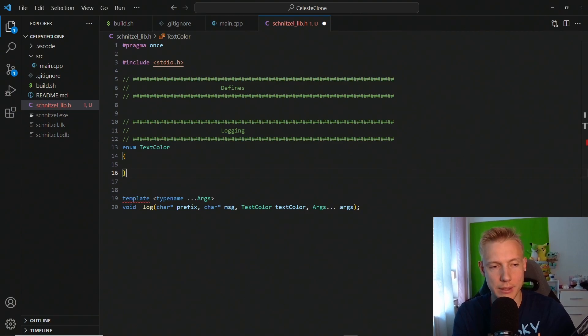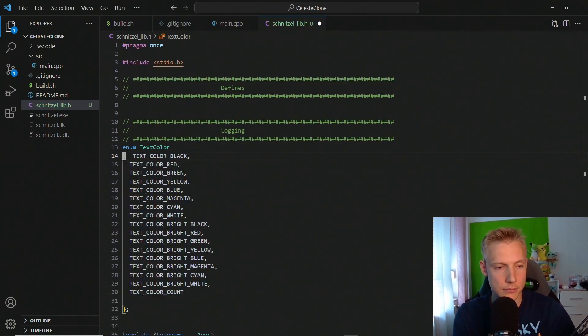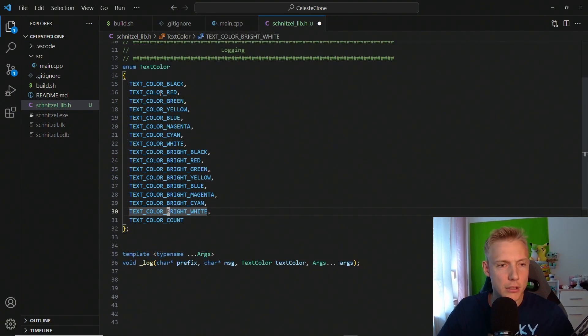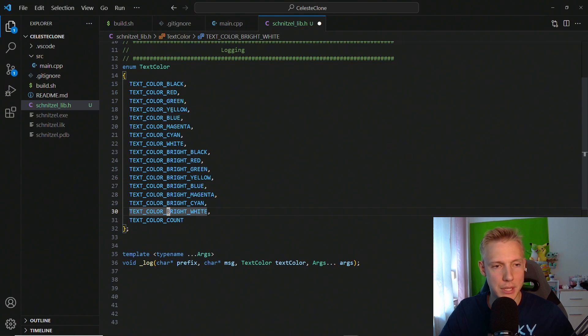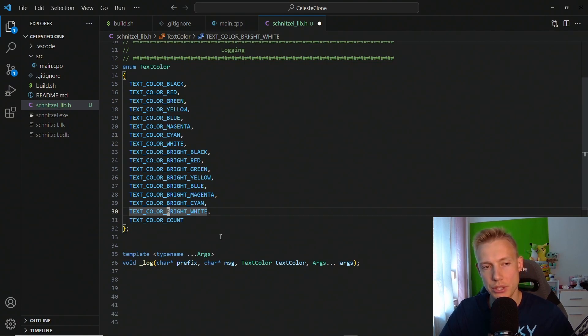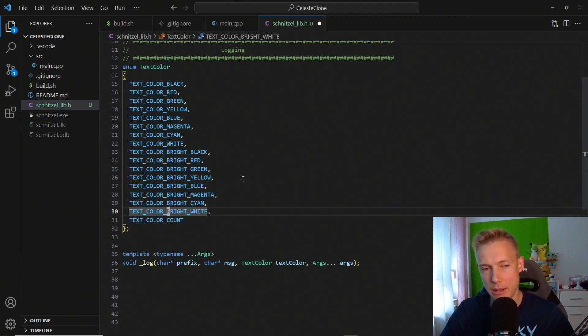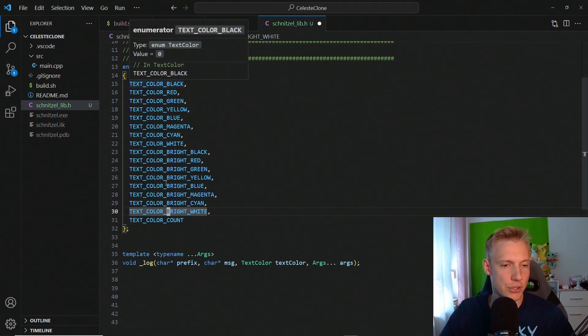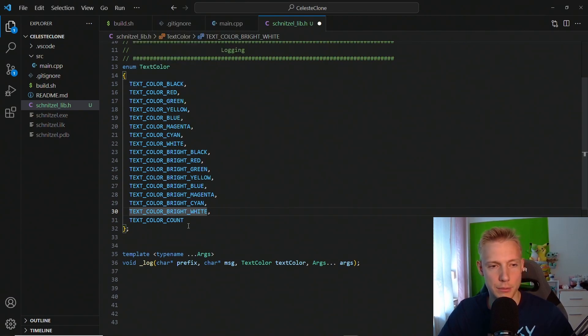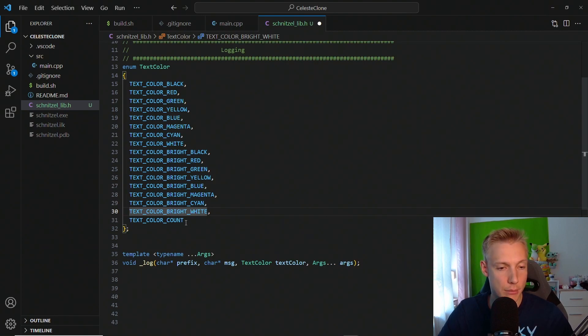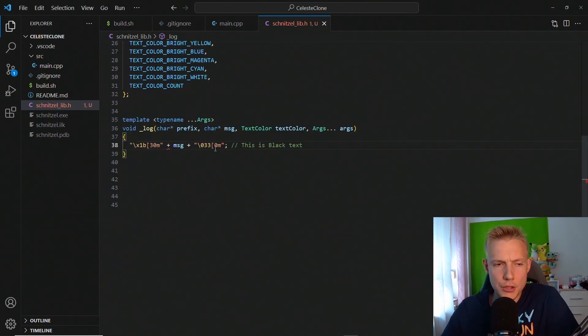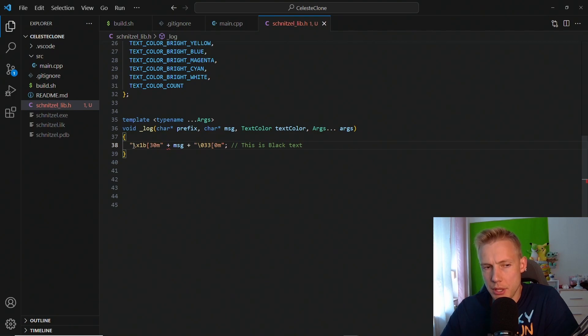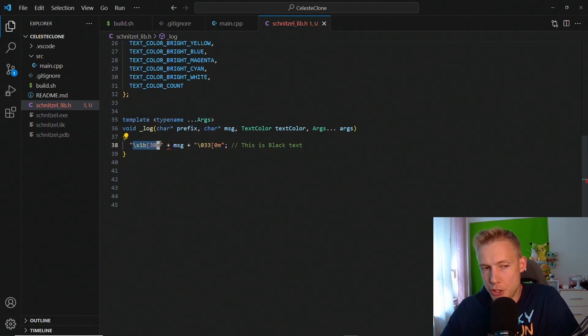The only thing missing is the enum text color, and I've already written that so I'm not going to write that again. This enum holds text color for black, red, green, yellow, blue, magenta, and these are basically all the colors that you can set on Windows and you can combine them if you want to. And so I just wrote those down and put them in an enum, and then we have a count for them at the very end.